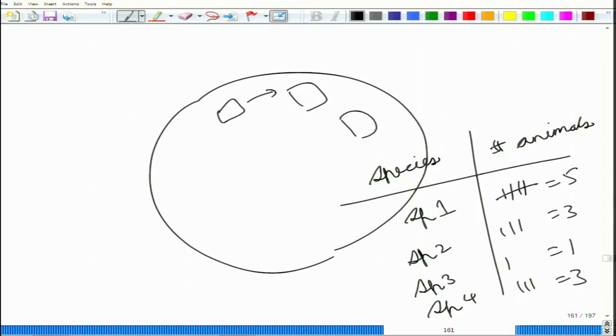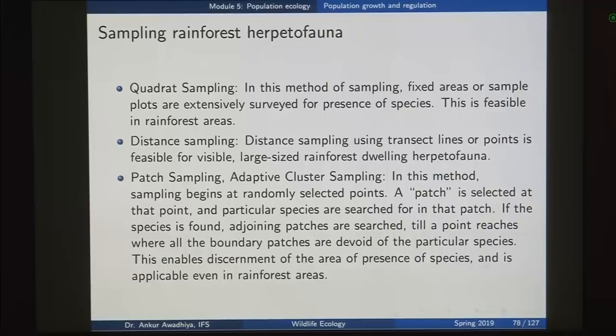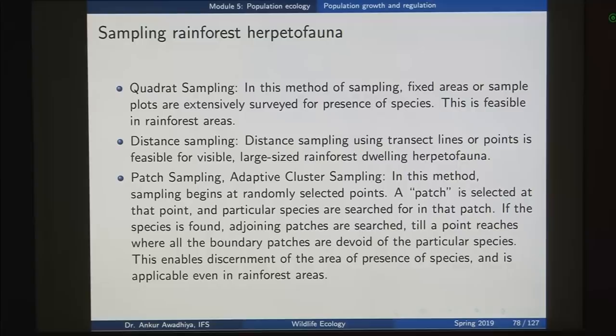Next is quadrant sampling — fixed areas or sample plots are extensively surveyed for presence of species. Next is distance sampling, which is what we saw with transit lines. You can go for transit lines, point-based sampling, or patch sampling — also called adaptive cluster sampling. In this method, sampling begins at a randomly selected point, a patch is selected, and particular species are searched for in that patch. If the species is found, adjoining patches are searched till all boundary patches are devoid of the particular species.